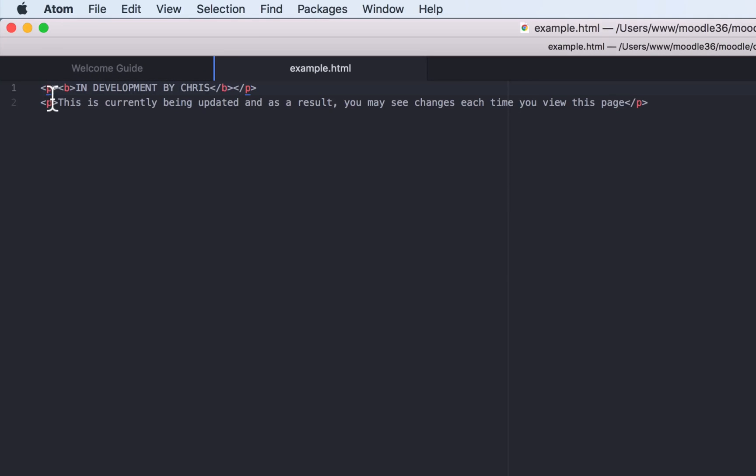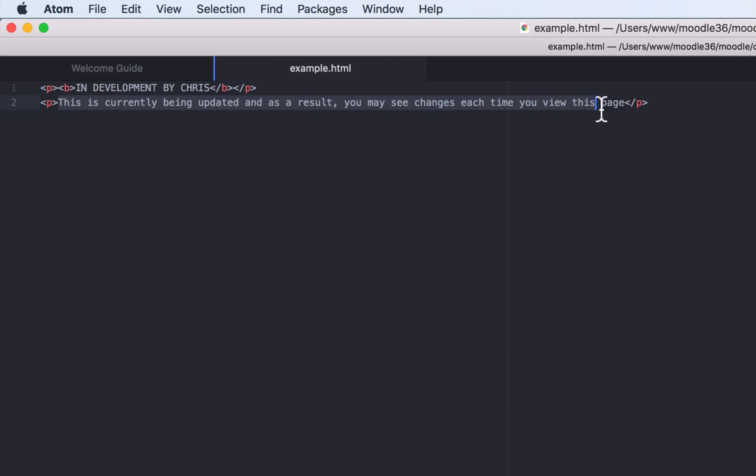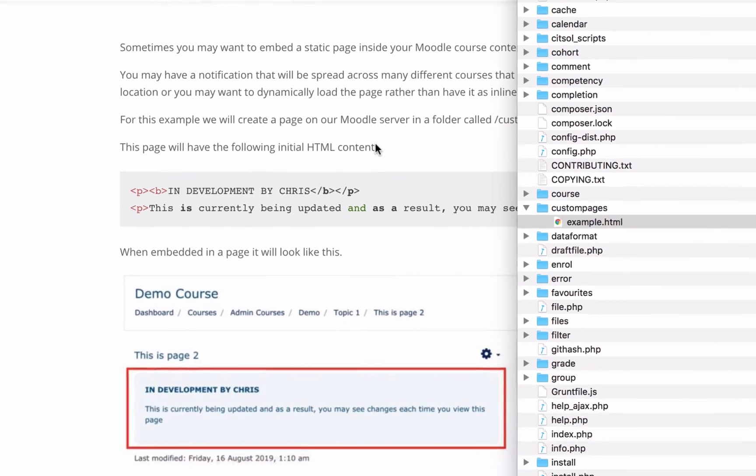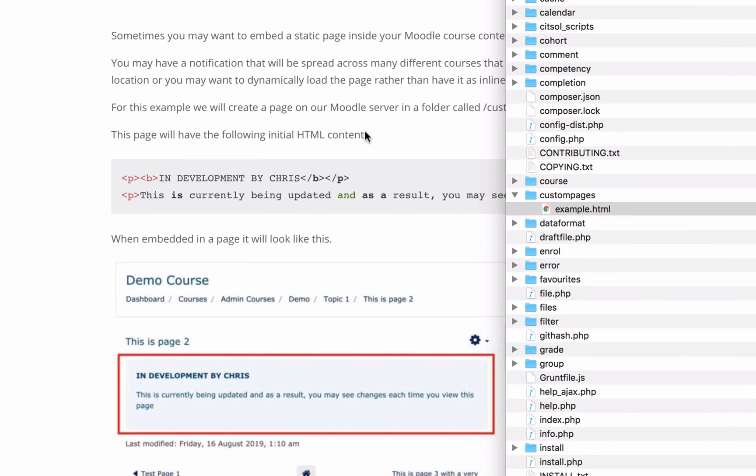If we just have a look at that example HTML file to see what's in it, you can see here that it is just a paragraph: in development by Chris, this is currently being updated, as a result you may see changes each time you view this page. Just a little bit of HTML as an example.